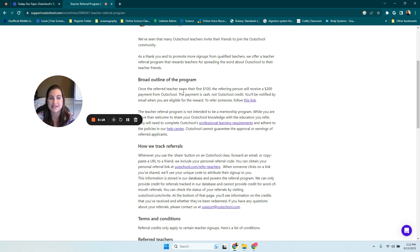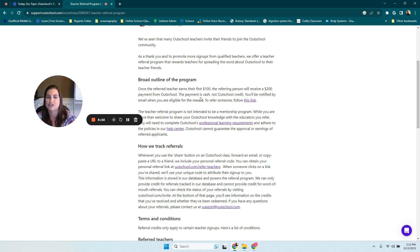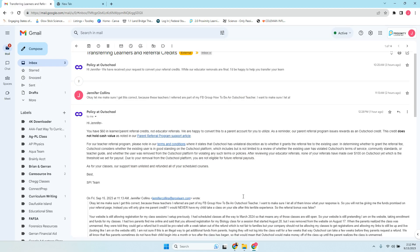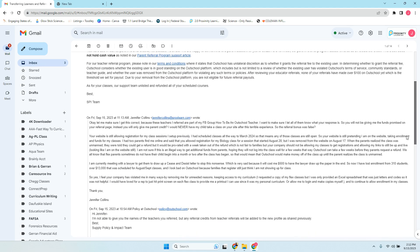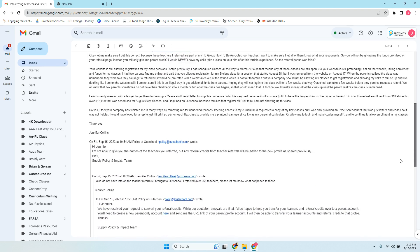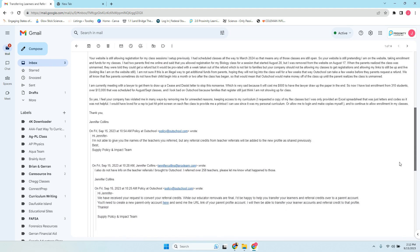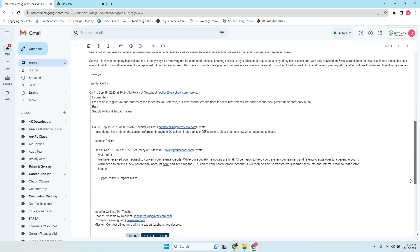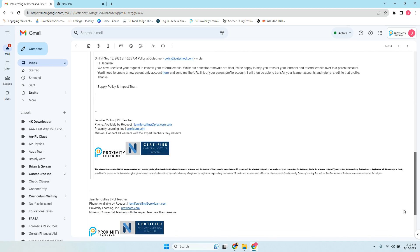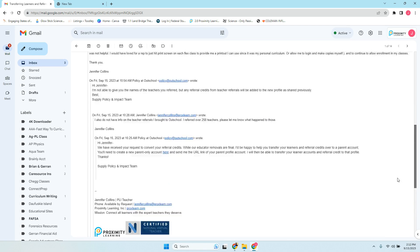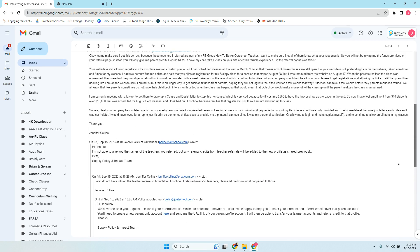So today is September 15th and I got a message from OutSchool. Let me just show you what that looks like. So here is the message. They were letting me know that I had a parent referral. So I had provided a parent referral to some family way back and they had signed in and they were saying that I was going to get a $20 credit for it.